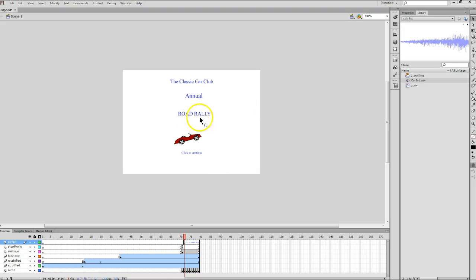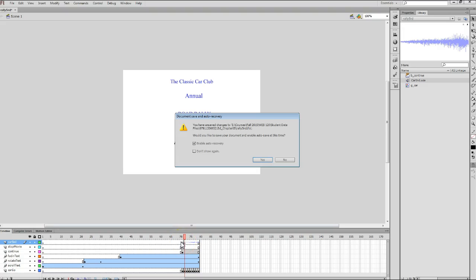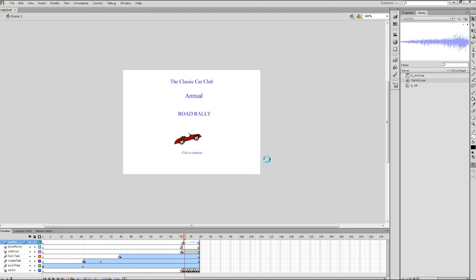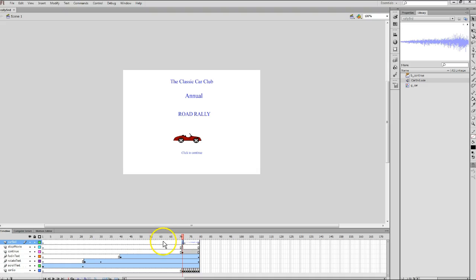Go to your car sound layer on the timeline and click frame number 71 on the car sound layer. By the way, the auto recovery dialog box pops up, as mine just did here on the screen. Just make sure enable auto recovery is checked and click your yes button, and that will go away. Now, go back to your car sound layer on the timeline and click on frame number 71.